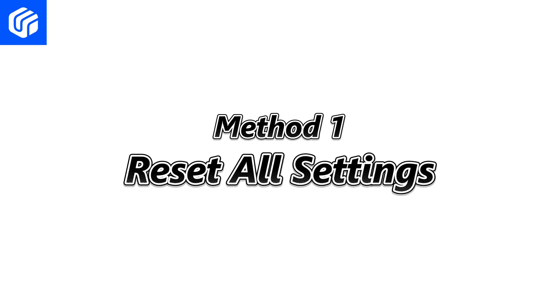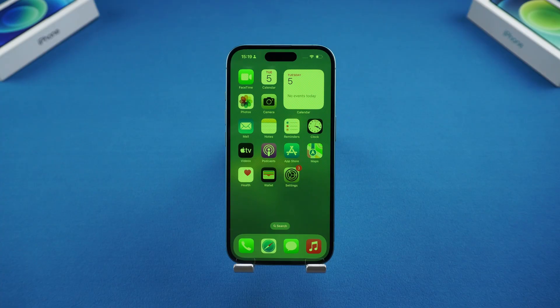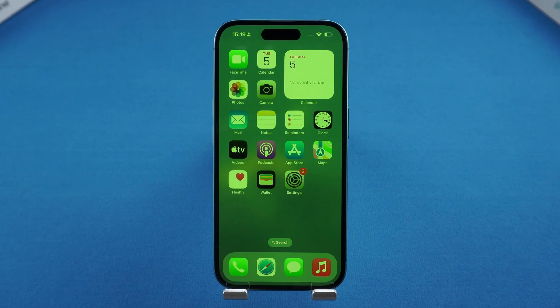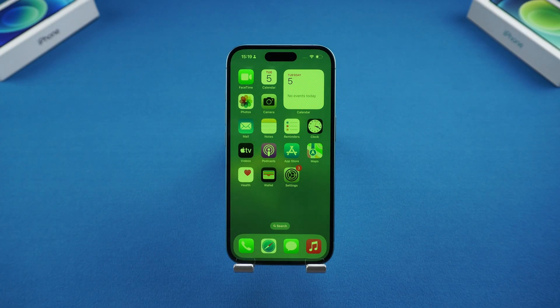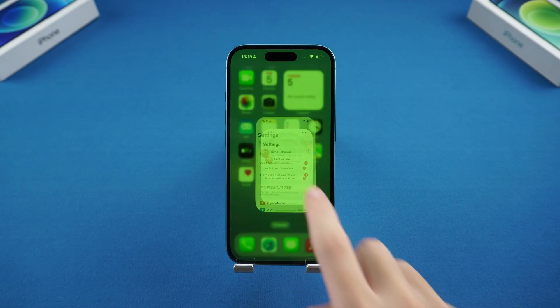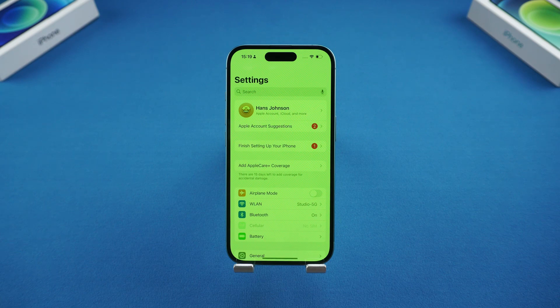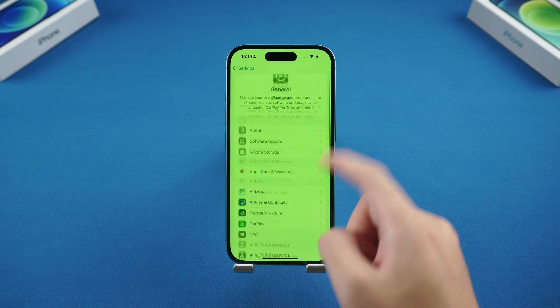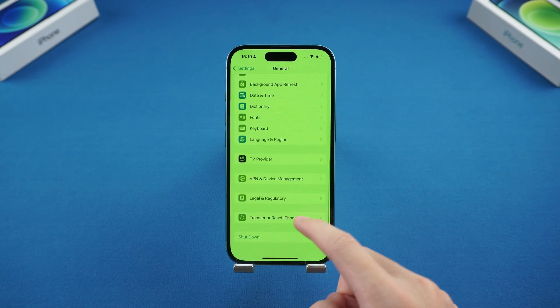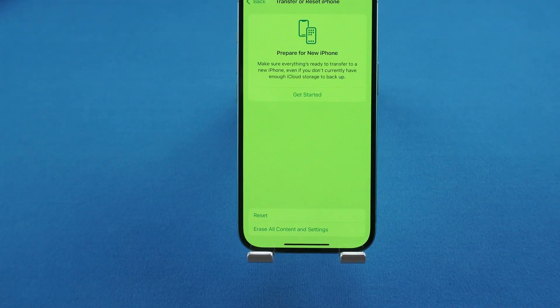Method one: reset all settings. When the iPhone has a green screen, it may be due to a problem with the system settings. We can reset it to solve the green screen problem. Just open Settings, click General, and select Transfer or Reset iPhone.